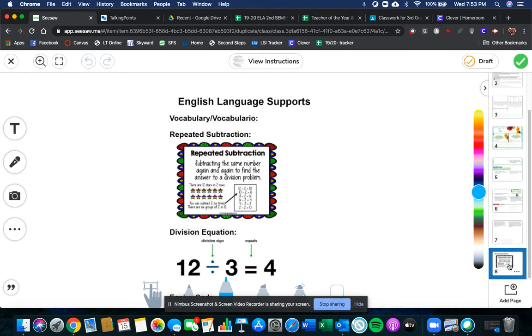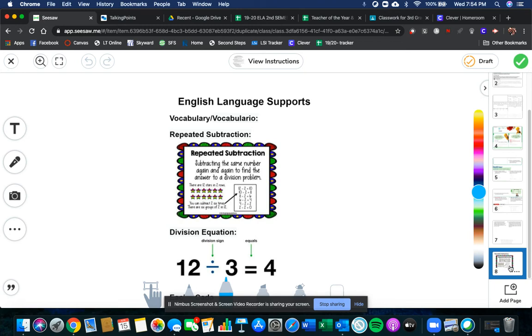Here are some English language supports, some vocabulary for you. Here's an anchor chart of what repeated subtraction is and some models for you. So don't hesitate to use this last page if you get stuck.